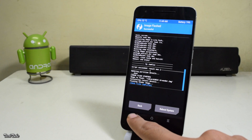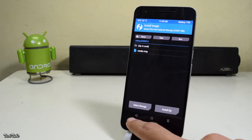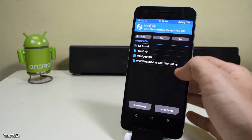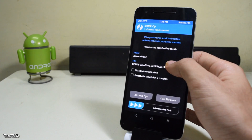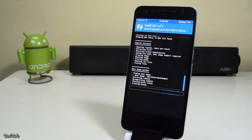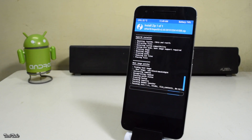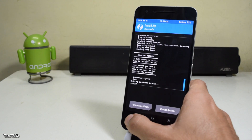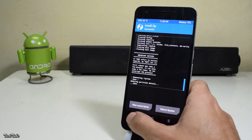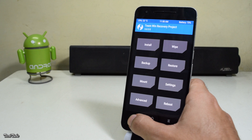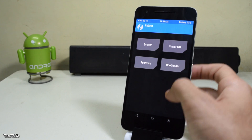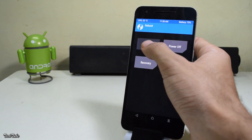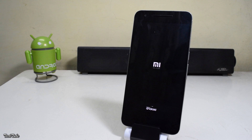Now select the Install Zip tab on the bottom right and select the SuperSU file, then swipe to confirm flash. Once done, go back and reboot to system. Wait for the first boot — it will take around 10 to 15 minutes, so you'll have to be patient.